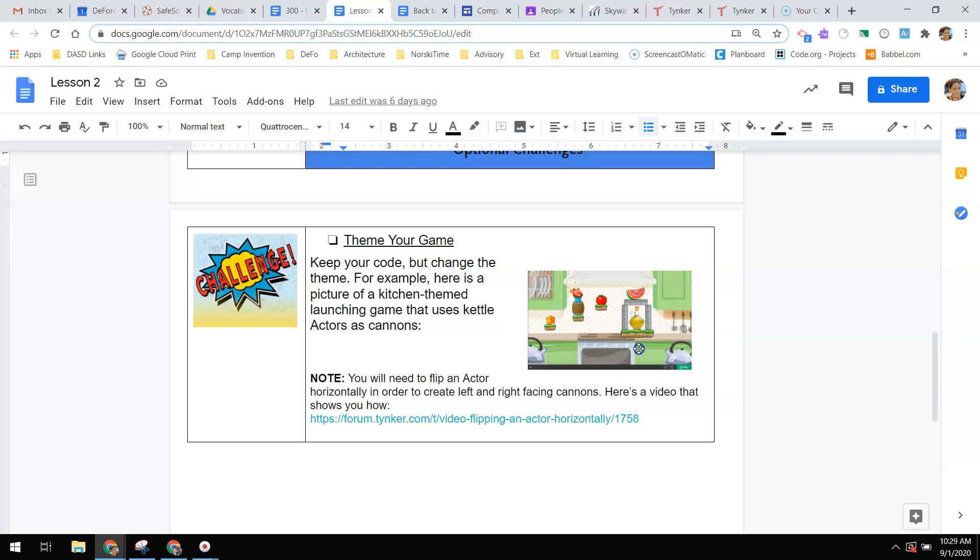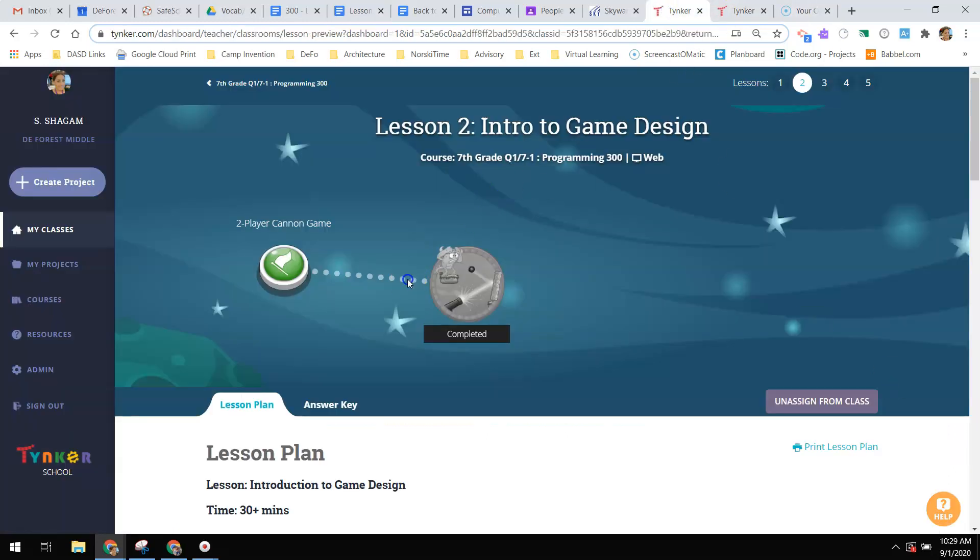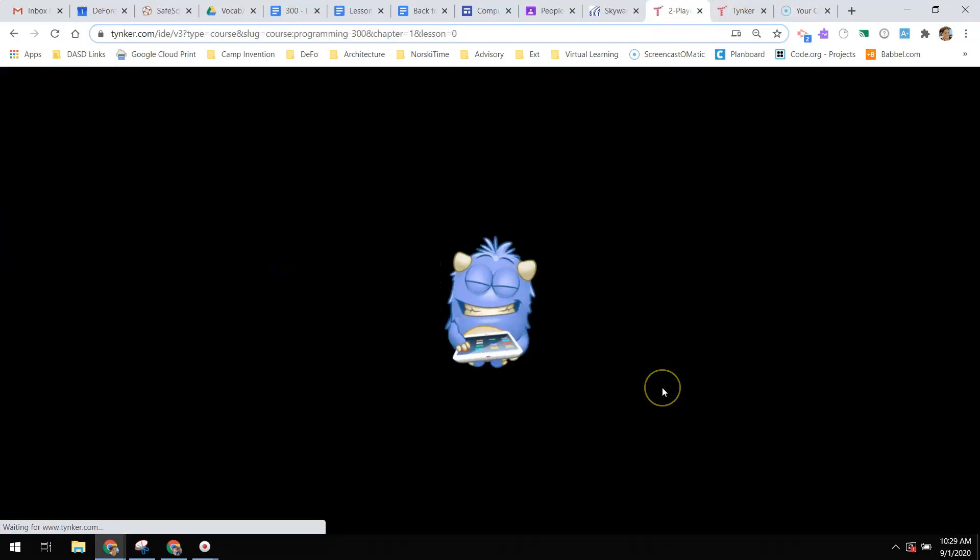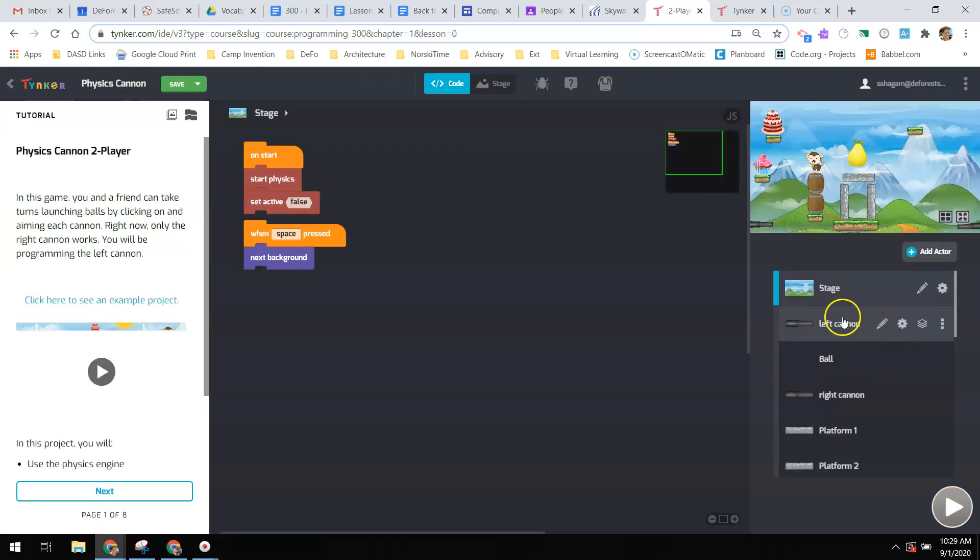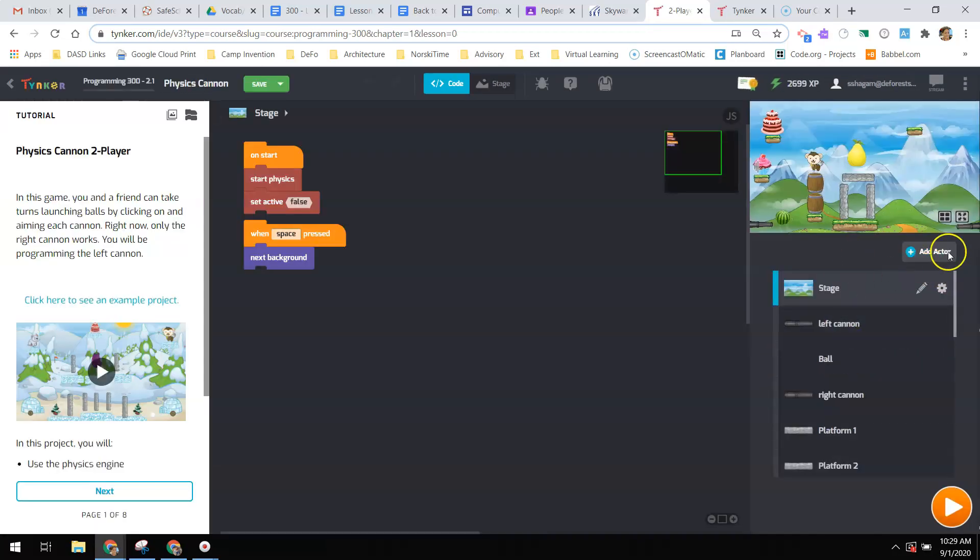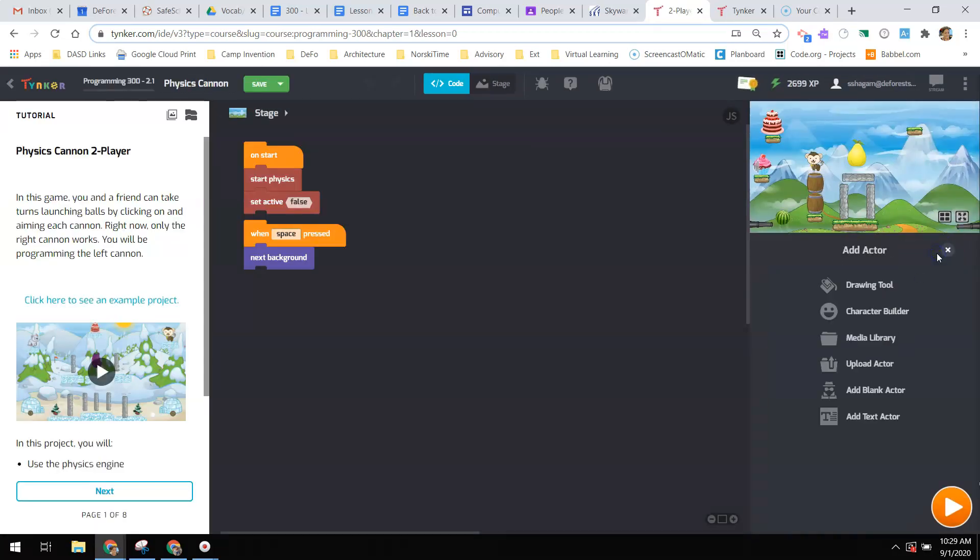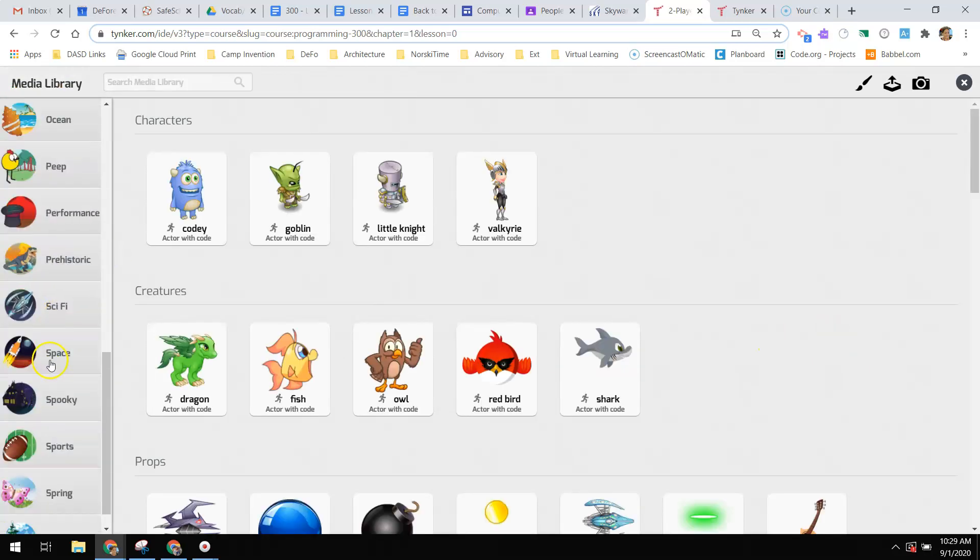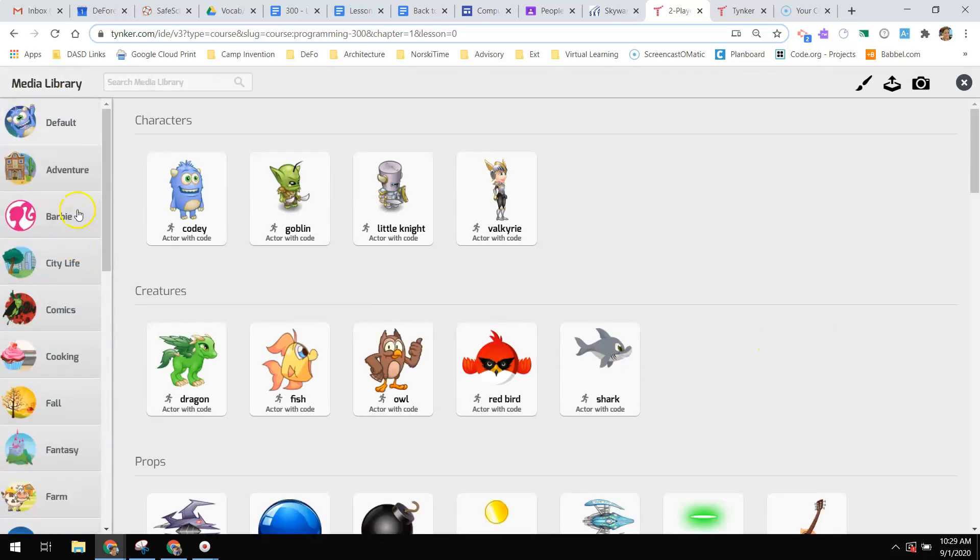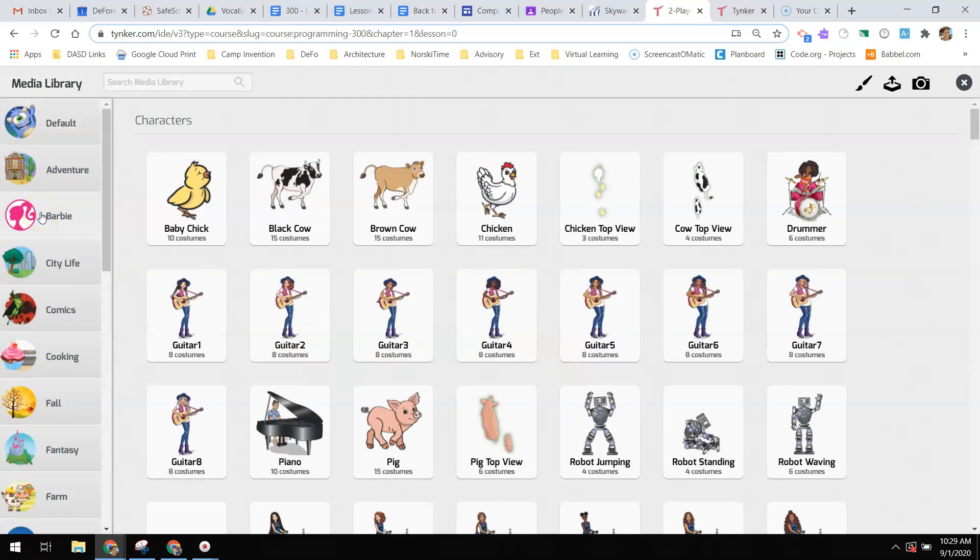Maybe you go and look in the fantasy thing. If you go into, again, the stages and add an actor here in the media library, there's all these different things. You could make a Barbie game. I don't care. It's up to you. And that is what you will be working on for this lesson.